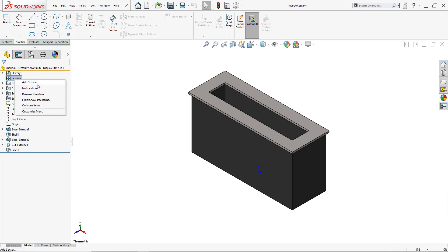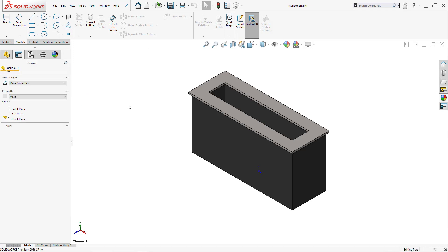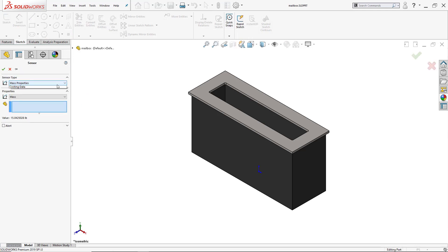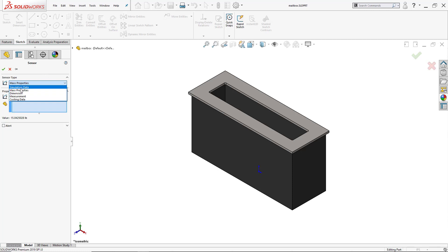And like I mentioned, there's different sensor types. We have mass properties, dimension, measurement, cost data, even simulation data. For the purpose of this vlog, we will only be mentioning dimension and measurement. So I'll start off with mass properties.